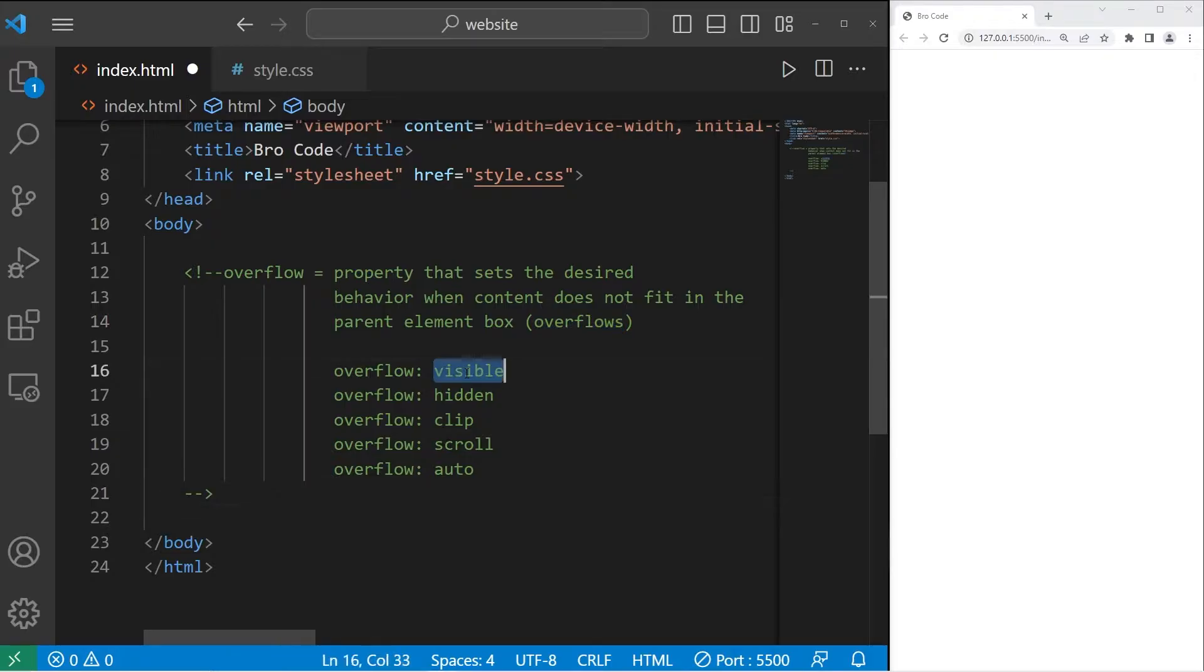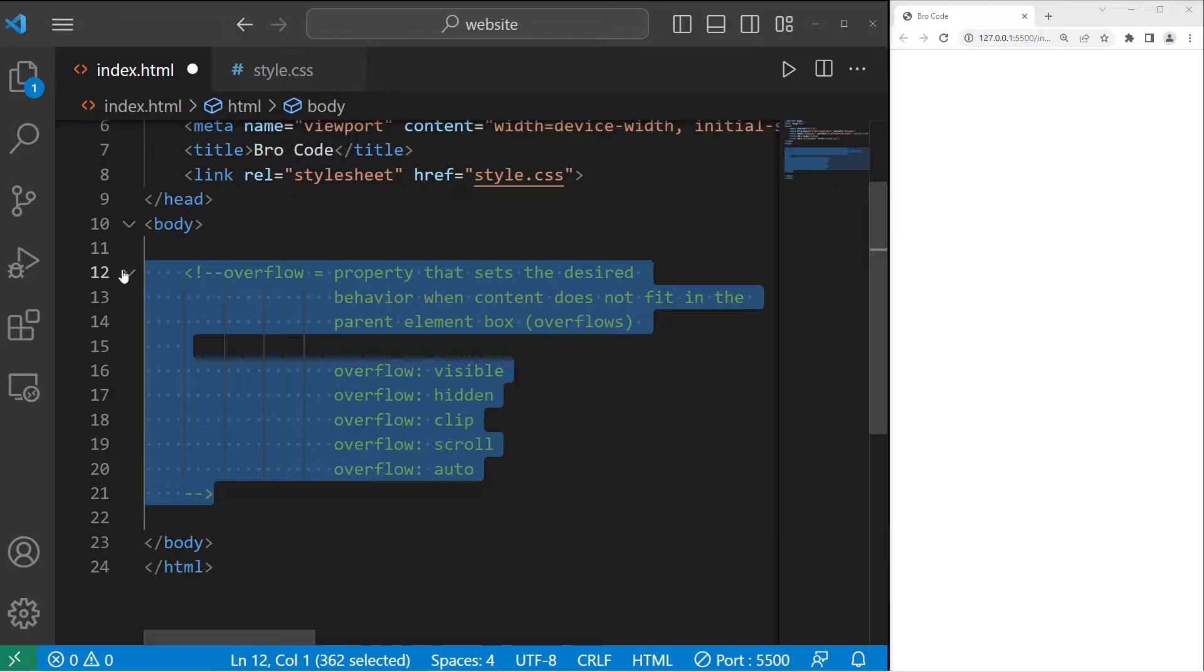There's five states: visible, hidden, clip, scroll, and auto. Here's an example.